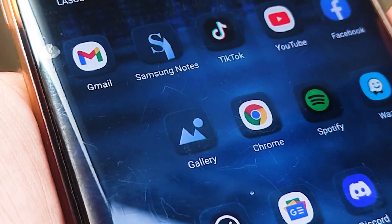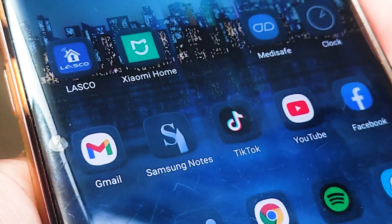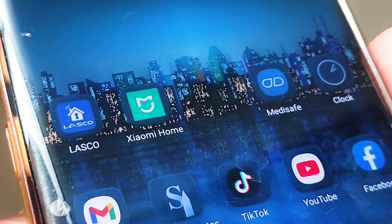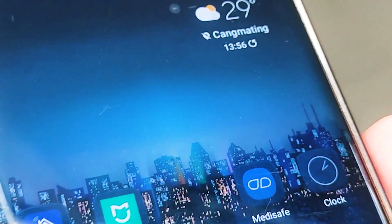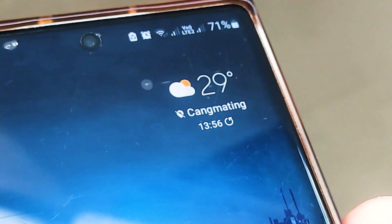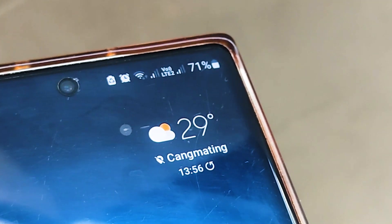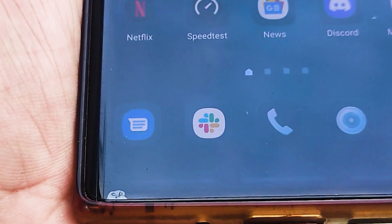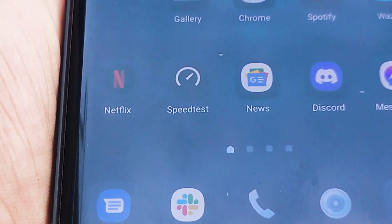If the second phone you try does not identify your SIM card, this indicates that the card could have a problem and needs to be replaced. Before replacing it, you should attempt to clean the gold contacts on it, as sometimes dirt or dust can get in the way of these metallic connections and ultimately result in connection issues.